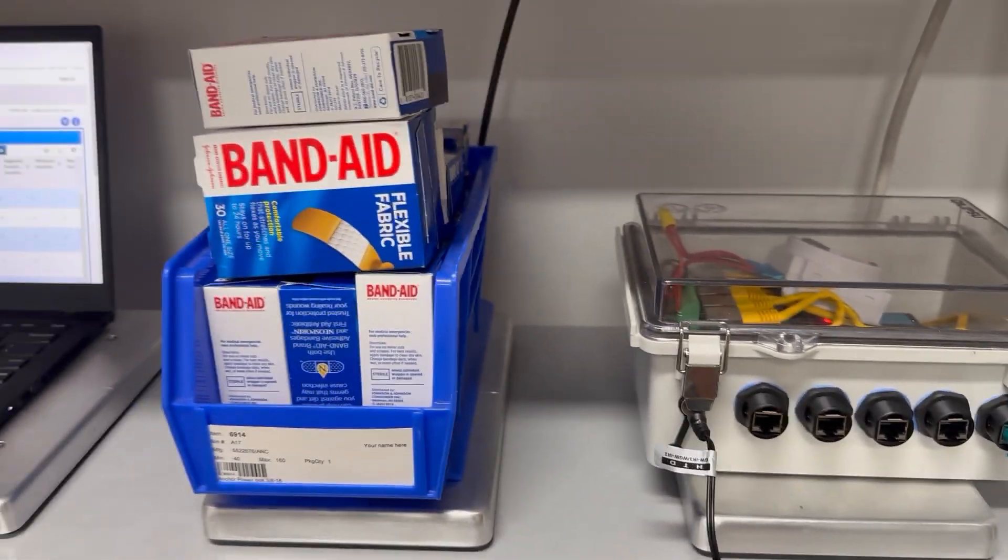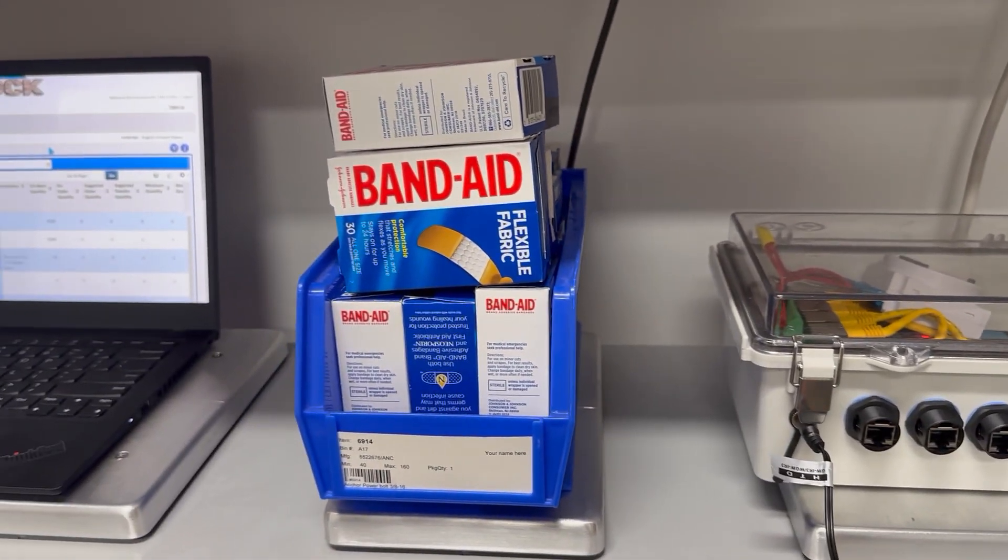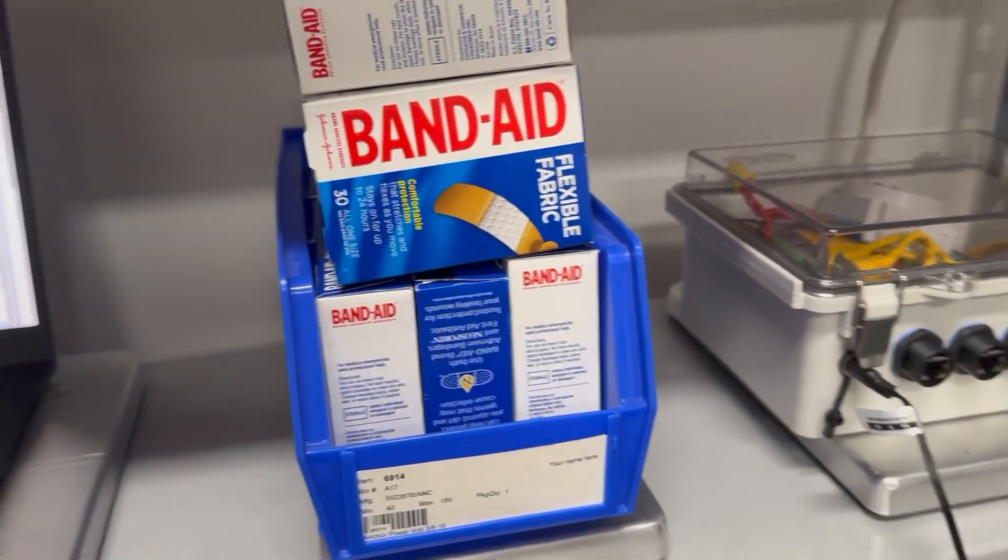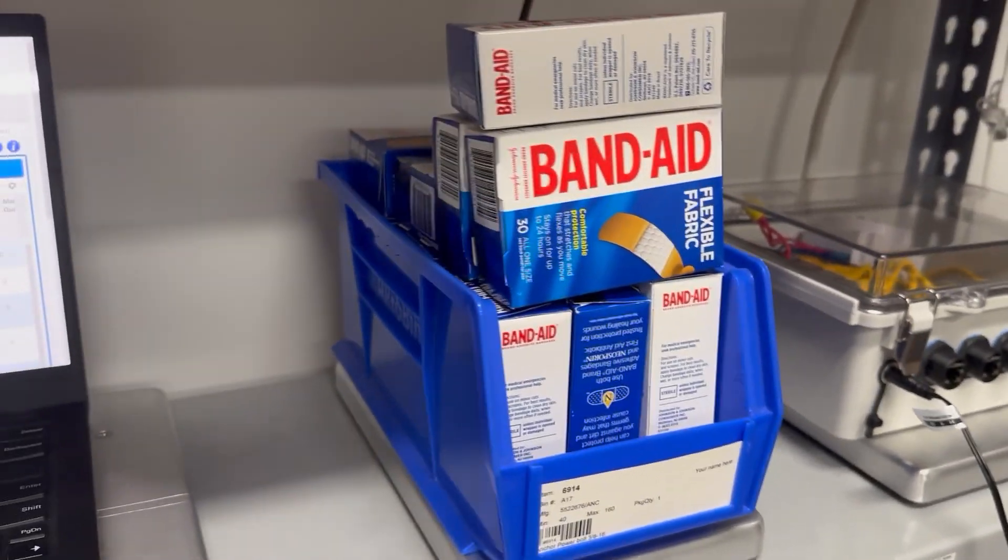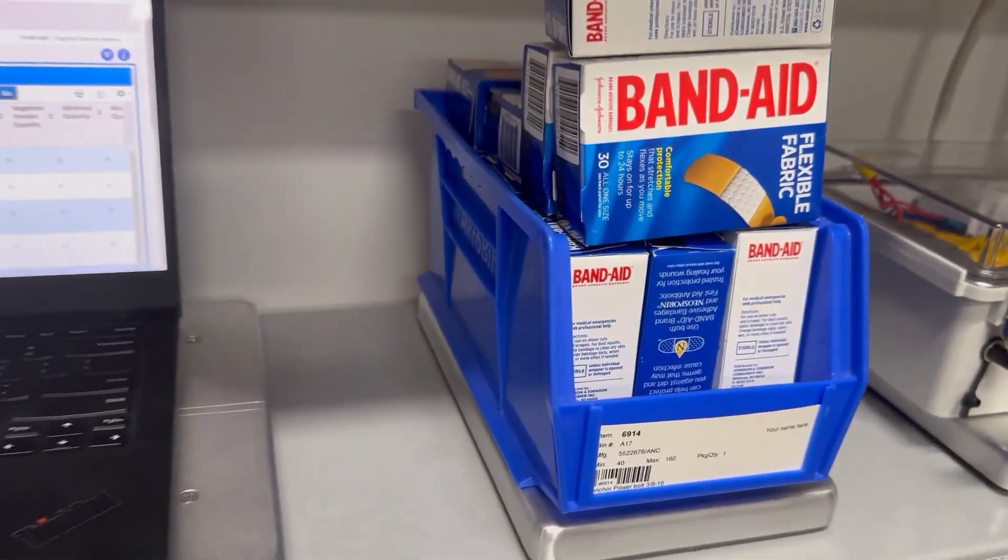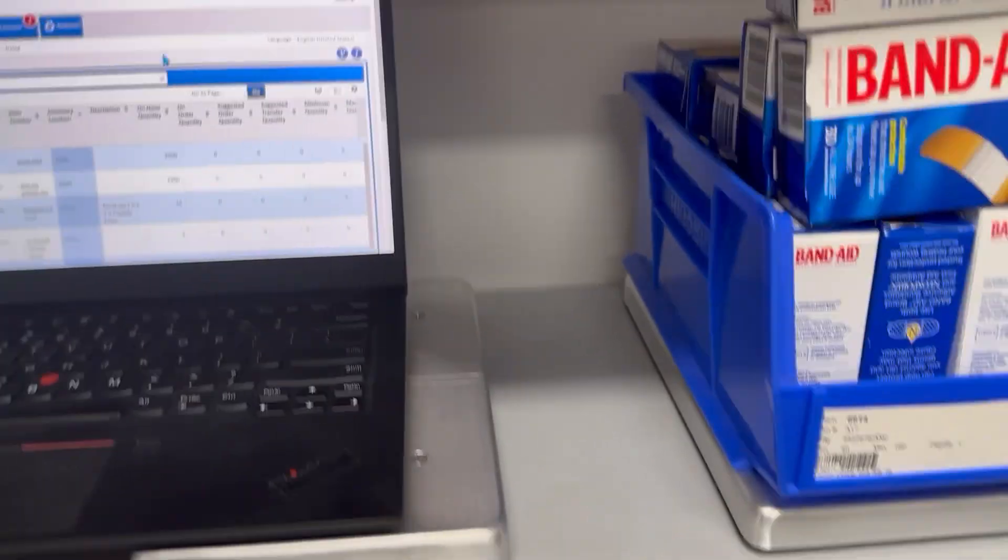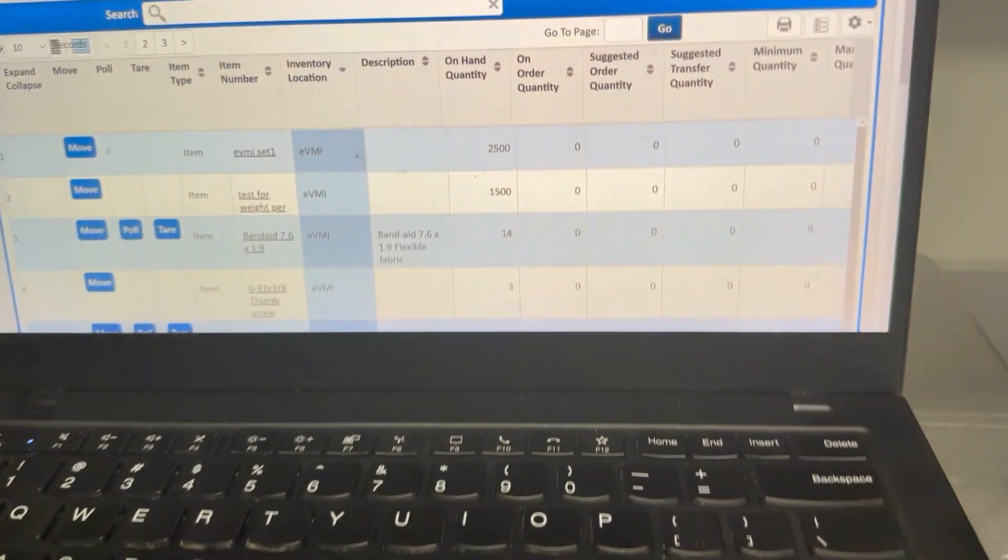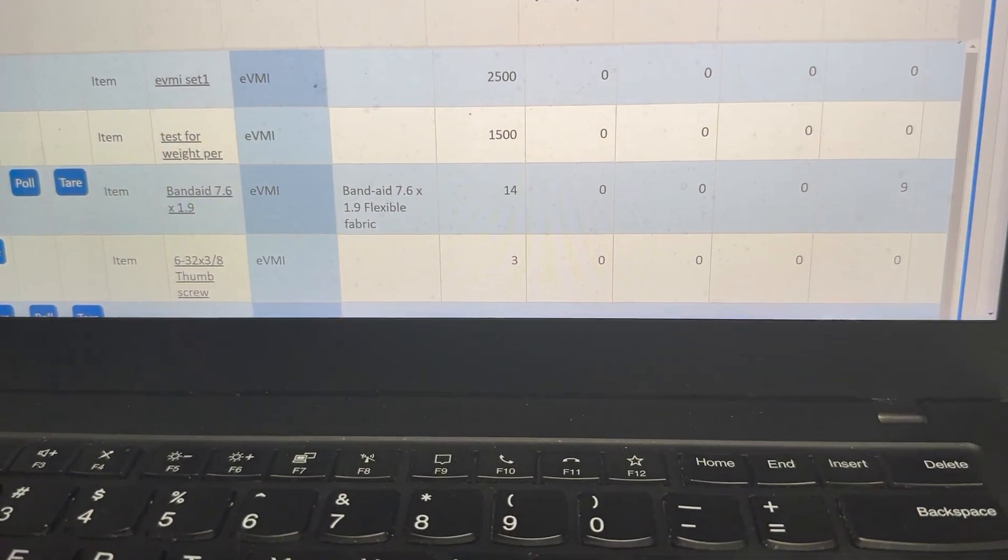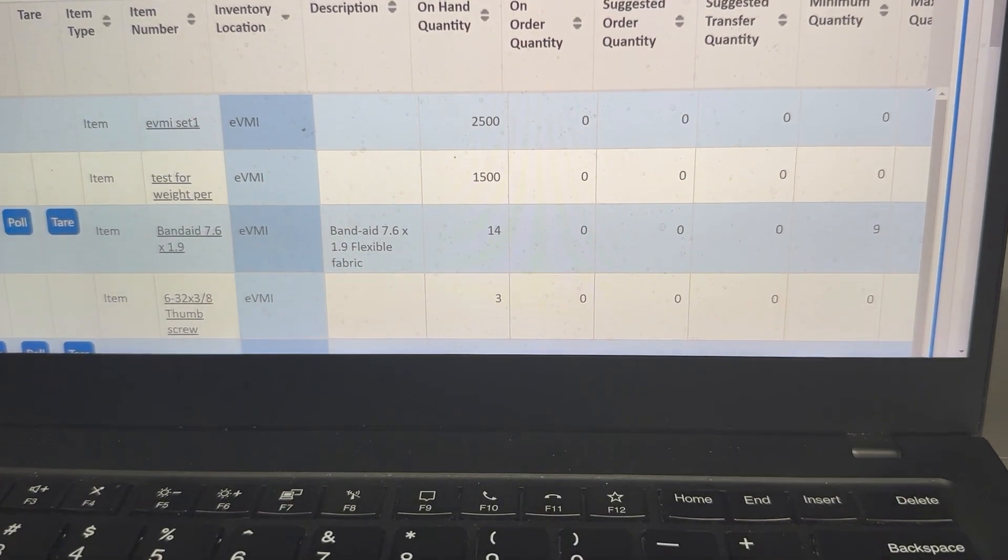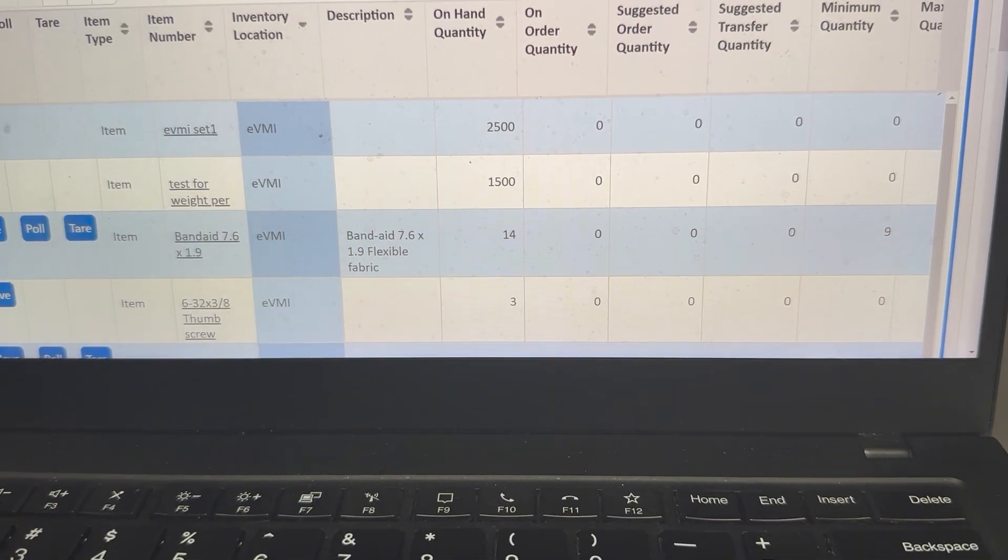The item in the demonstration is a box of Band-Aids—actually 14. There's 14 in this bin. As you can see in the software, that column, the on-hand quantity is 14.